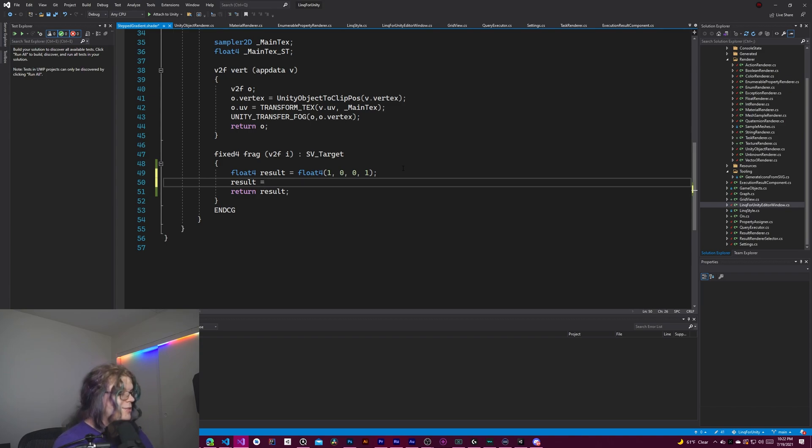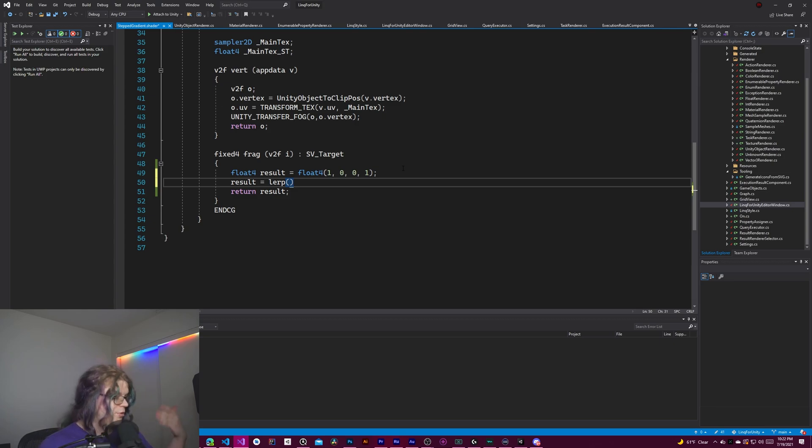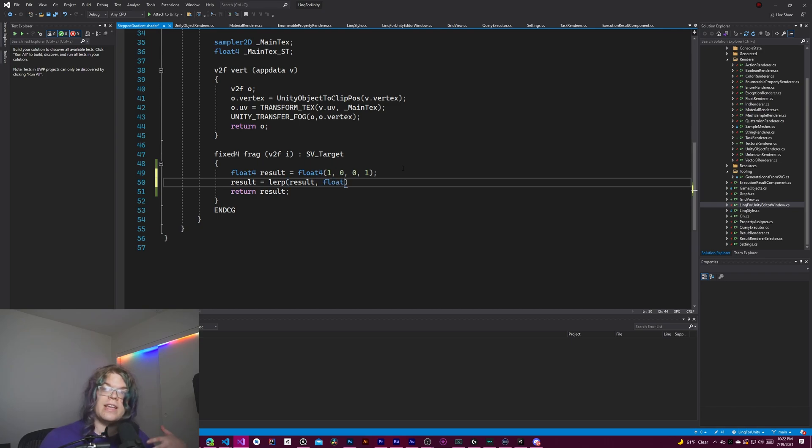And the way this works is we're going to create a lerp. Lerp is a linear interpolation between two different values. So the first value is going to be result. That's the default value. And then the next value is going to be the color that is going to be the next thing in our gradient.